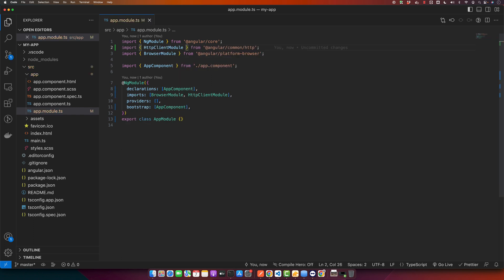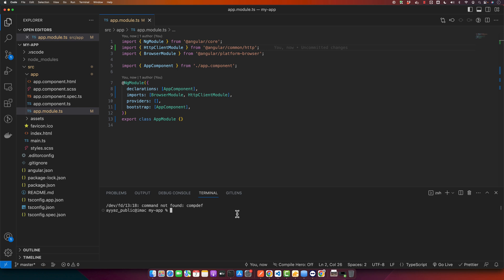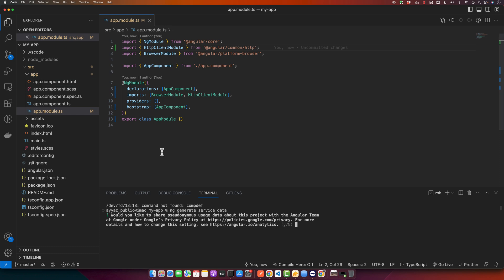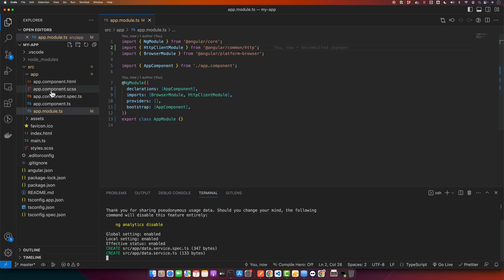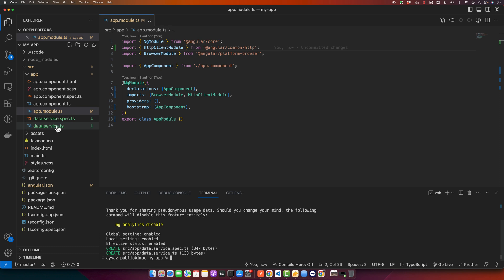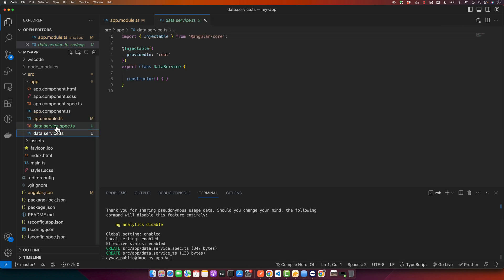Next we will generate a service using Angular CLI. This service will make the actual API calls. For that we will run a command in terminal: ng generate service data. Data is the name of our service. Press enter and it will generate a service with that name in your app directory. This service has been created.